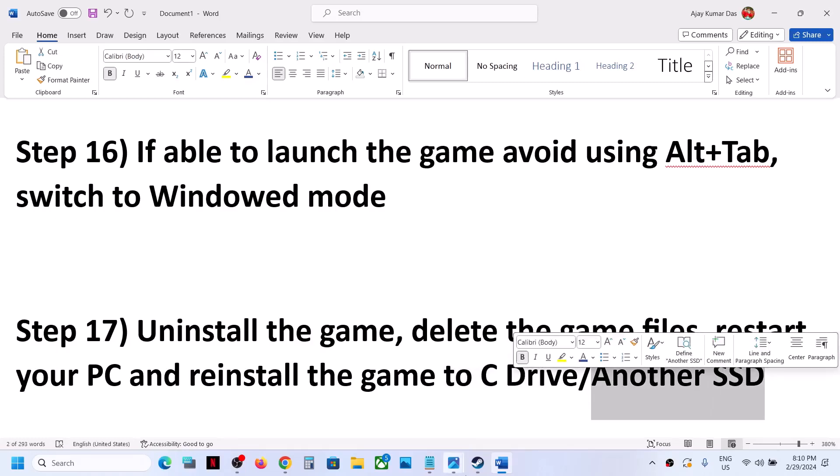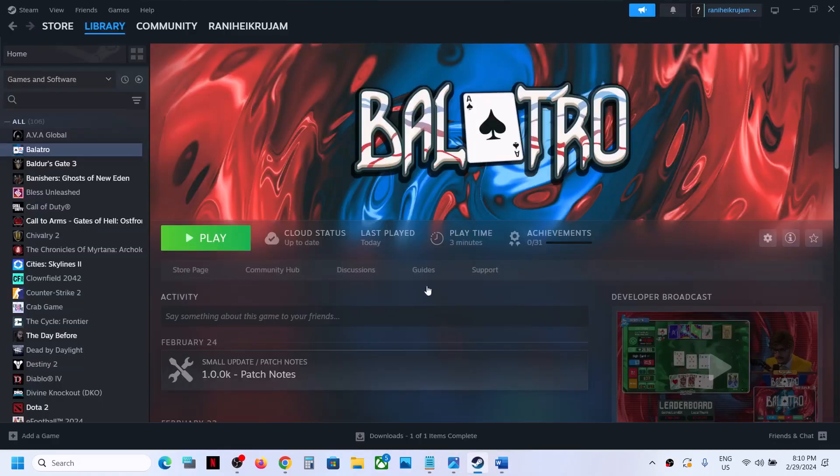One of the steps shown in this video should help you get the game running on your Windows computer. Thank you so much for your time — please like this video and subscribe to the channel.